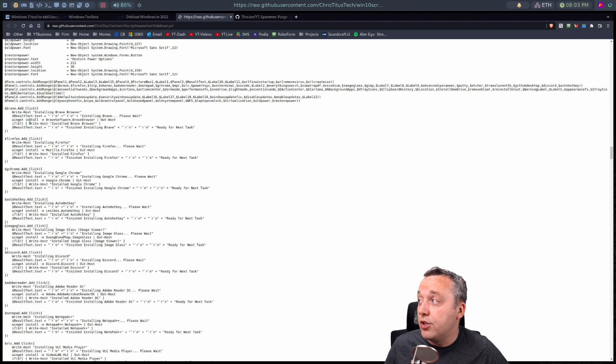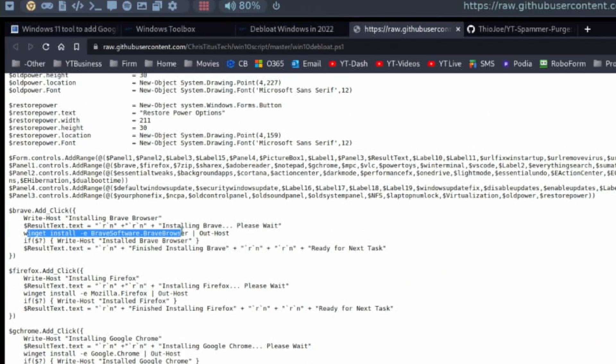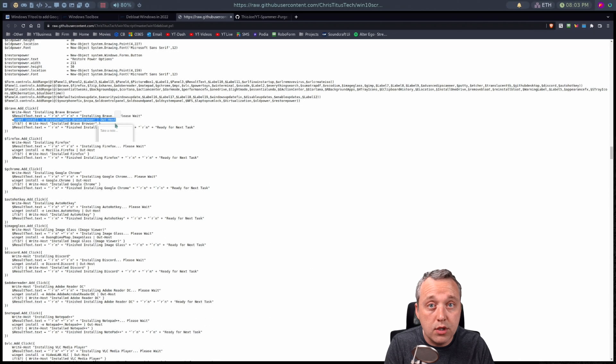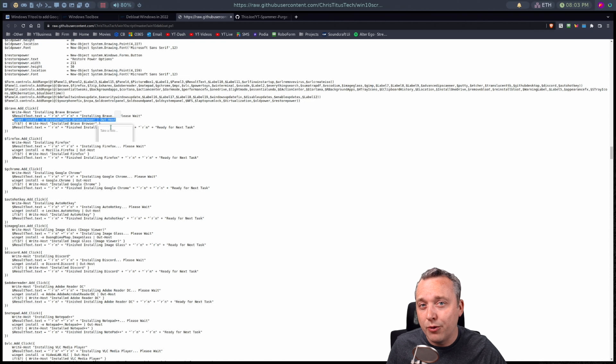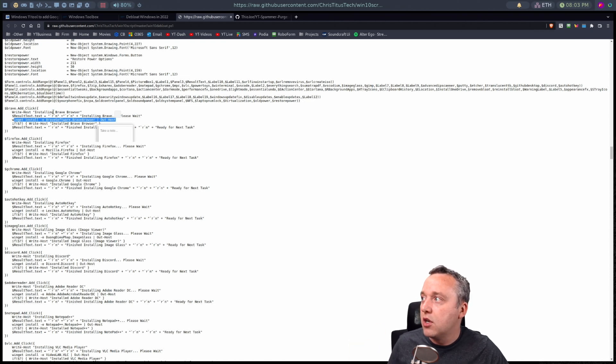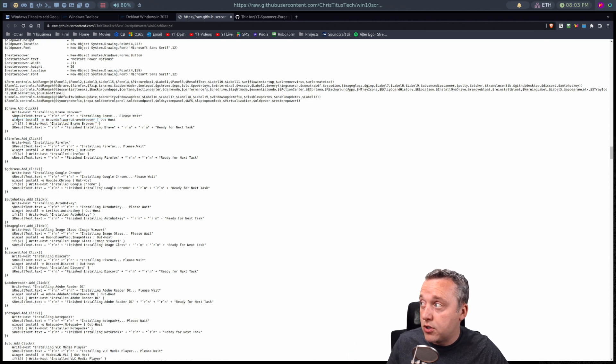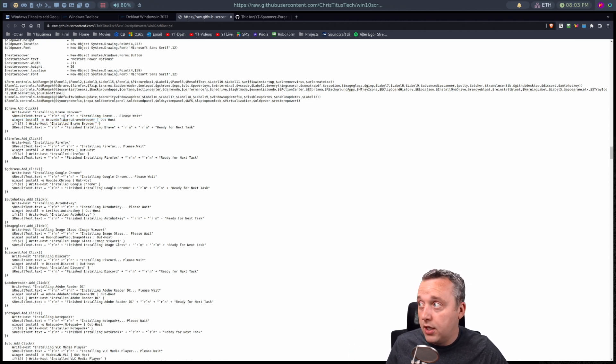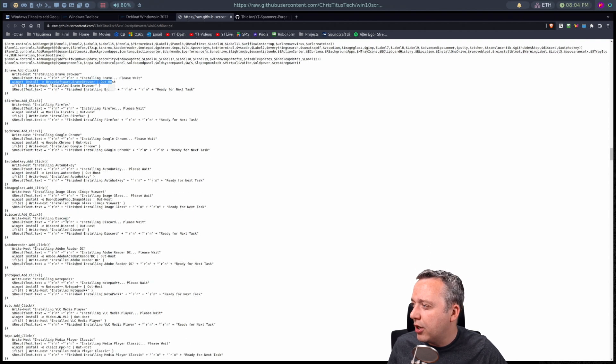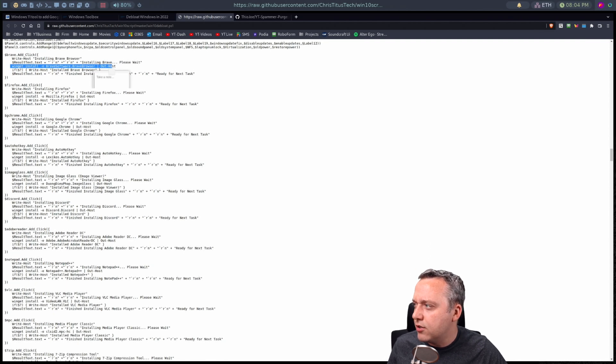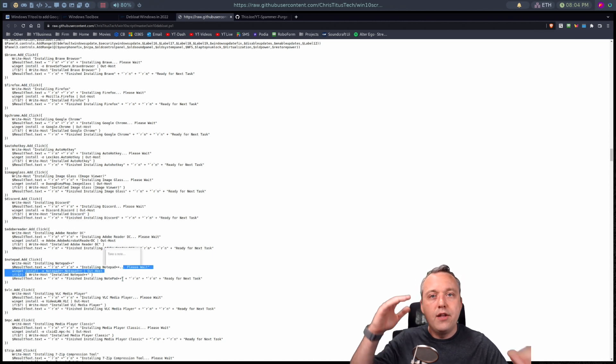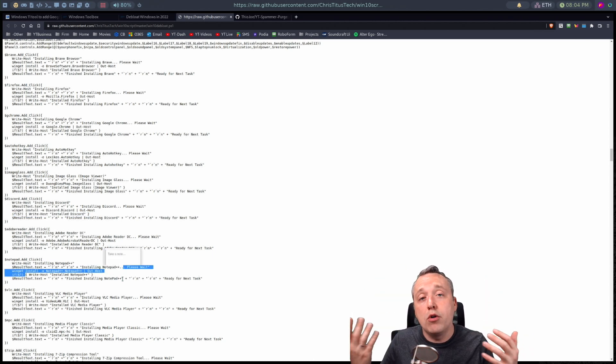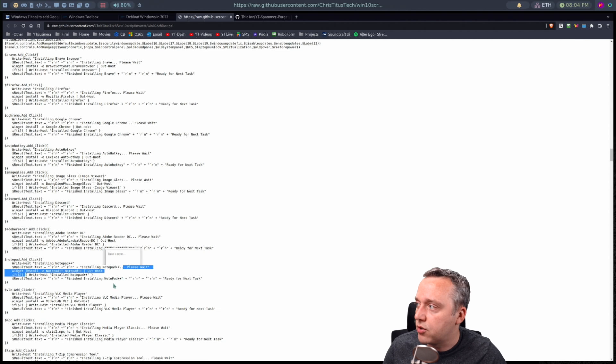Let's say you just wanted to use it for Winget install and you want to make your own script that auto-installs all these programs. Instead of running my script and clicking buttons one by one, which I made so everyone can use it, you could make your own. You don't need any GUI elements. You could just make a PS1 script with Winget install Brave Browser, then Discord, then Notepad++, and line those up to make your own PowerShell script.